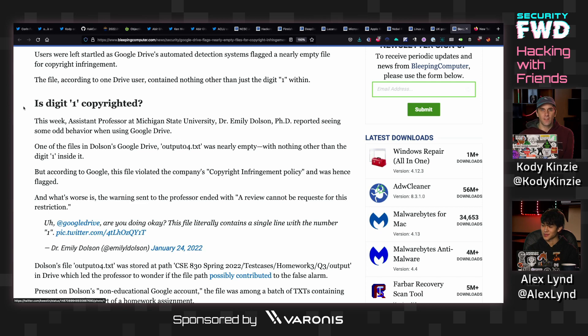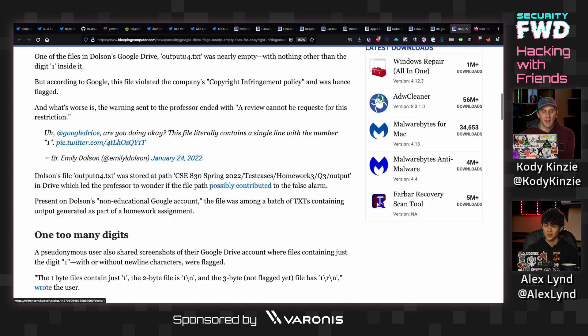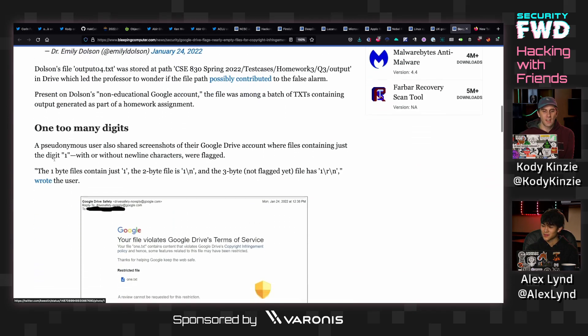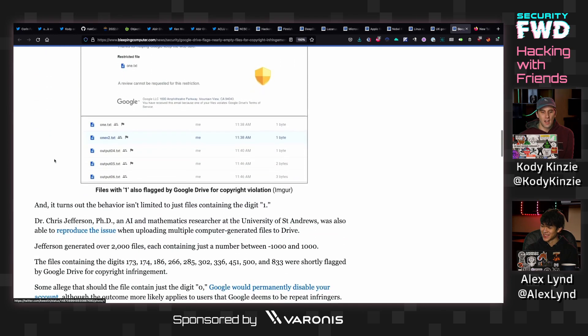So they started creating various files that had just numbers in them, and they found that there was a set of numbers that were just bad. They didn't like them.